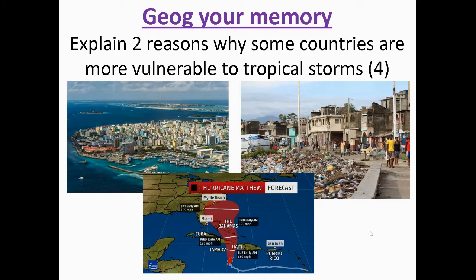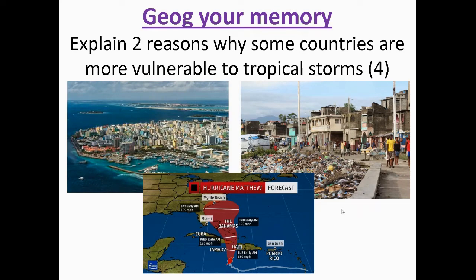The key words in this question are 'vulnerable to tropical storms.' Vulnerable means that it is more likely to be affected, or there is more damage likely to occur in that region. Importantly, this is asking about tropical storms specifically — not earthquakes. I've put three pictures up in front of you showing different reasons why some countries are more vulnerable. One category is physical factors — what is it about the natural environment of that country that might make it more vulnerable?